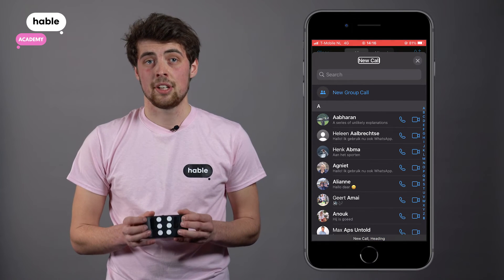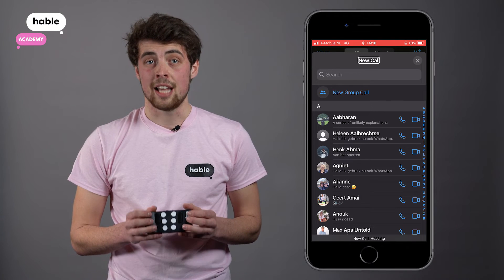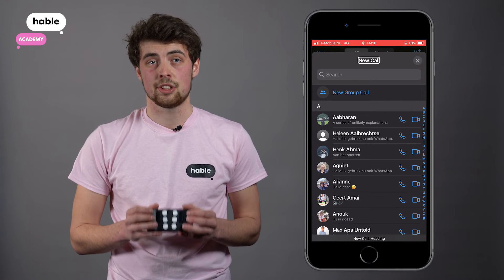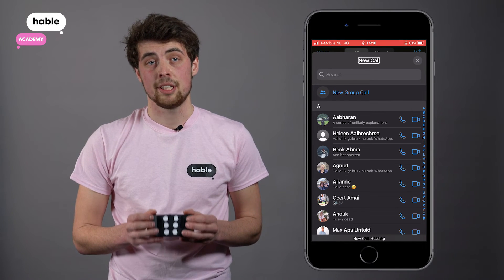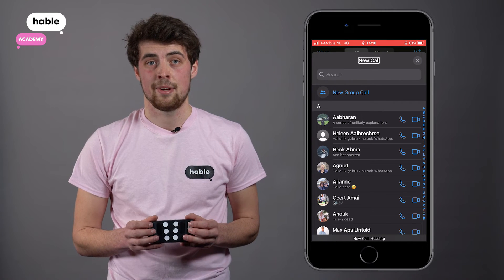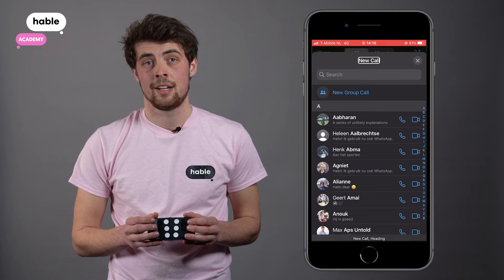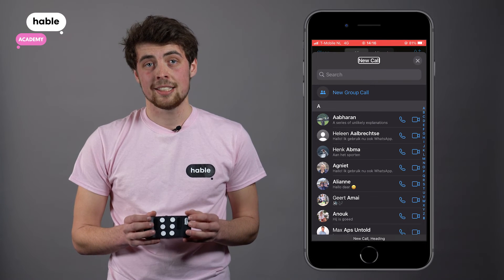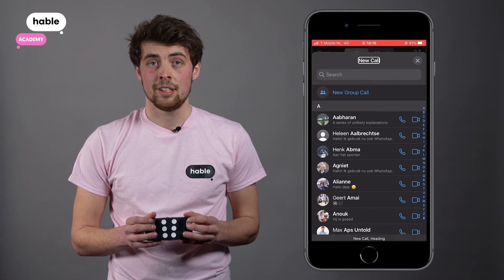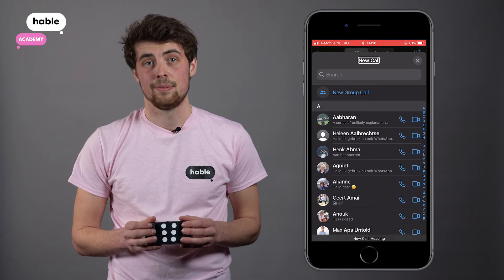In screen three, it is time to select your contact. Navigate to your contact by holding dot seven and pressing dot eight until you hear your chosen name. In my case, it's my colleague Danny. Select the contact by holding dot seven and eight together to start the call.